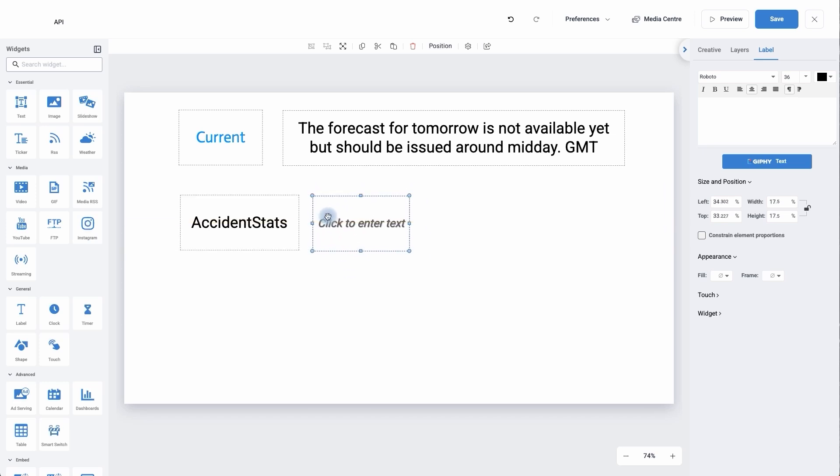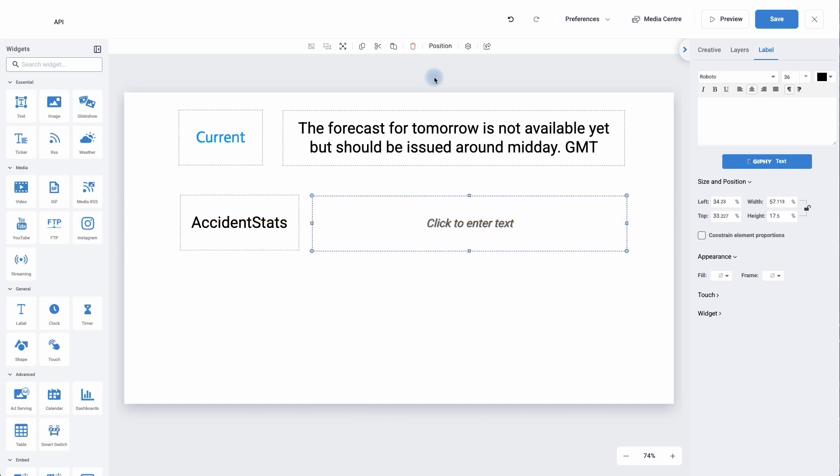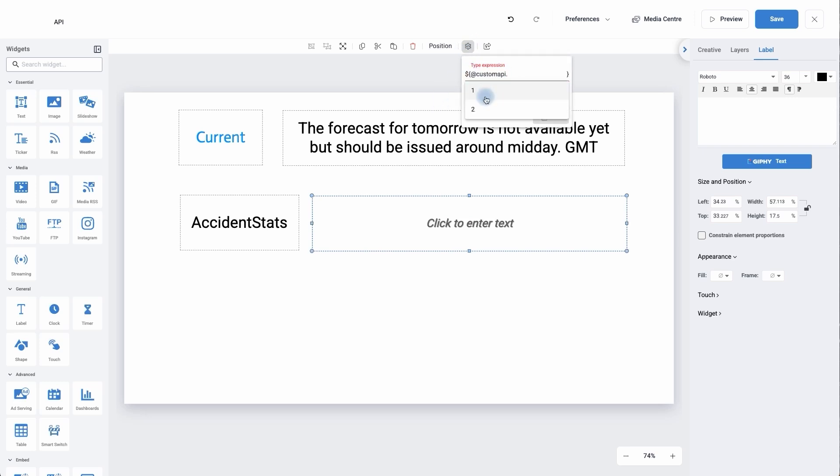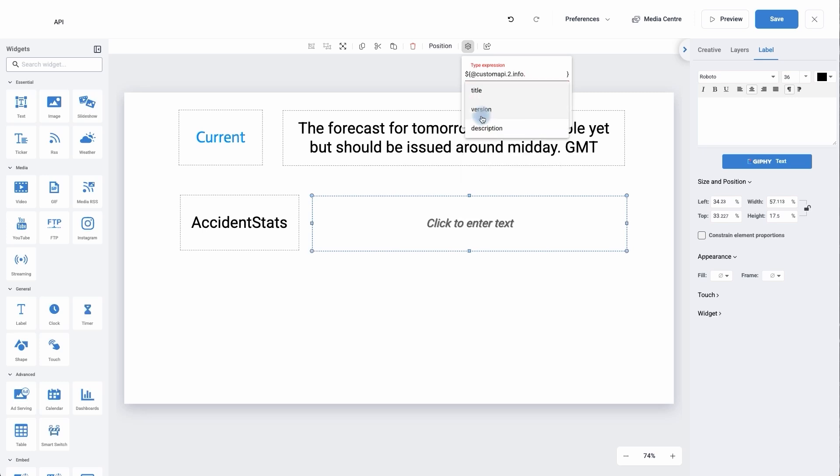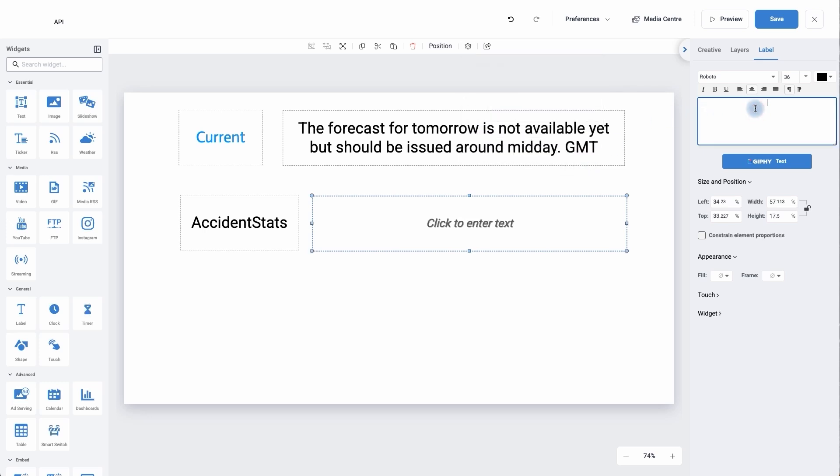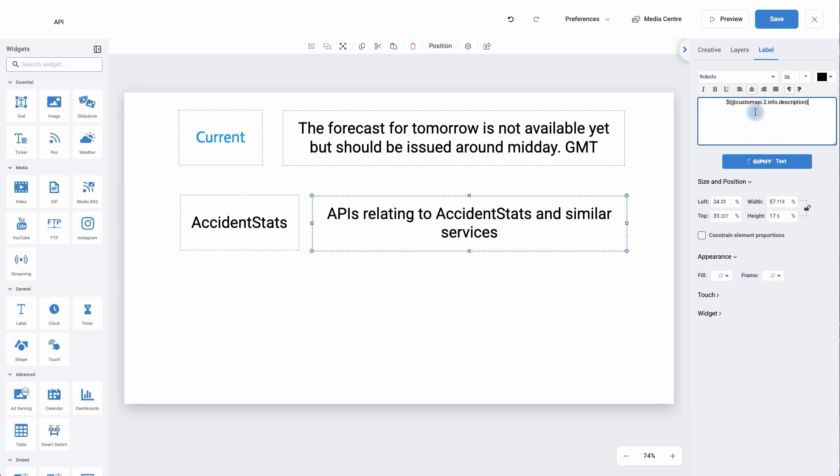So again, the cog, click on it once, custom API number two, because it's the second one. And I'm going to scroll down and I'm just going to find the most appropriate info. And then I'm going to go with description, click copy, and then I'm going to paste it into the right hand side here. And it's bringing in more information. So we'd keep adding labels to bring in the required information. You may well have a title, you may well have a description and so on.